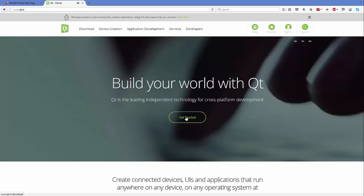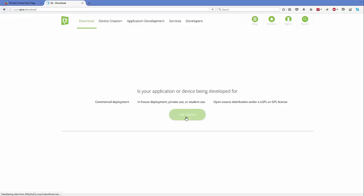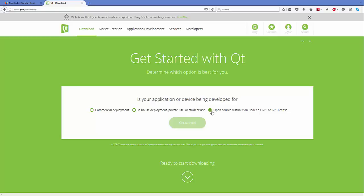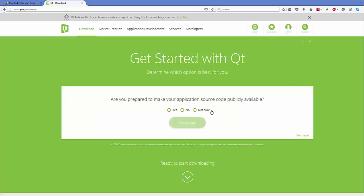Click the 'Get Started' button and it's going to ask you a few questions before installing Qt. It's asking first: is your application or device being developed for commercial purposes, in-house deployment, private use, or student or open source distribution? We are going to choose the open source option because we want to learn Qt.